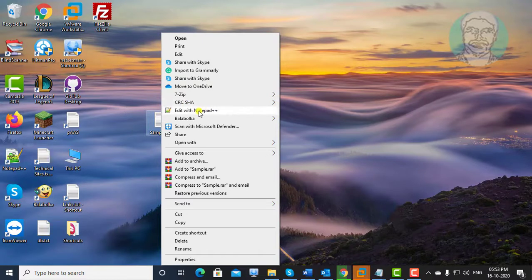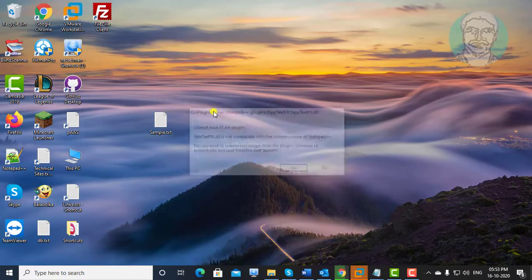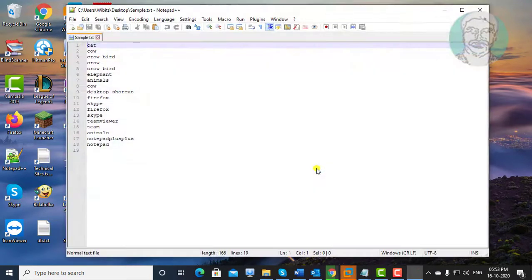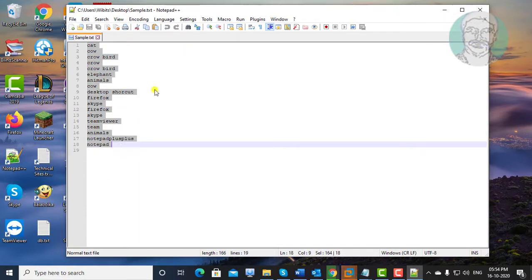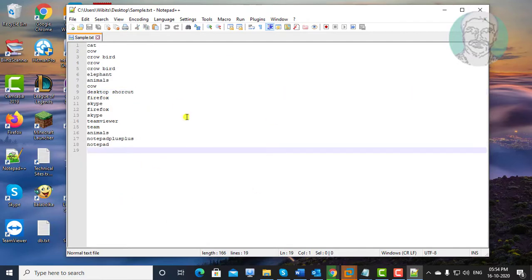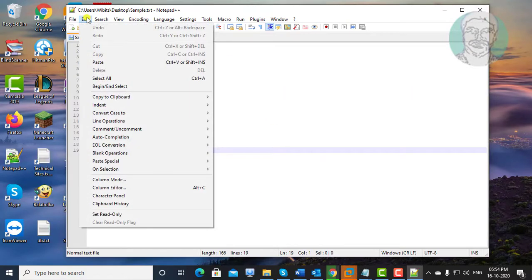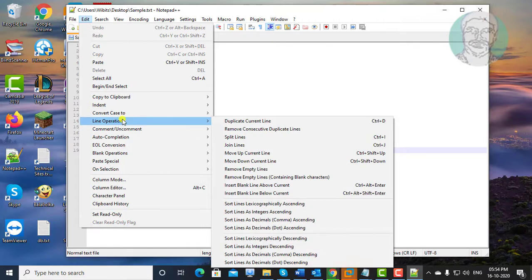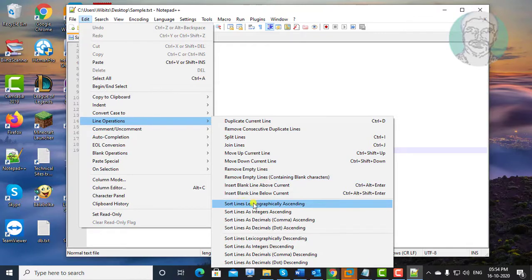Right click the text file, edit with Notepad++. Click Edit, click Line Operations, click Sort Lines Lexicographically Ascending.